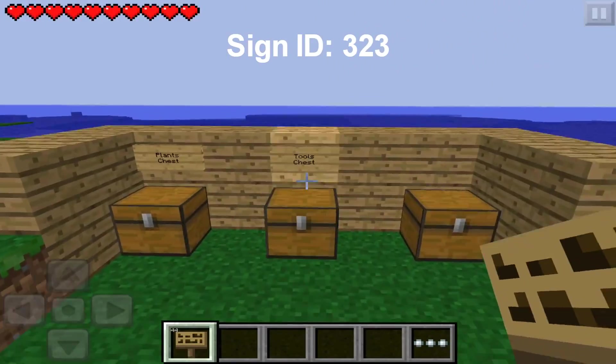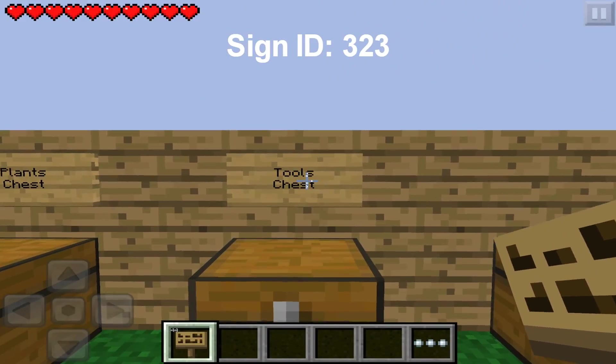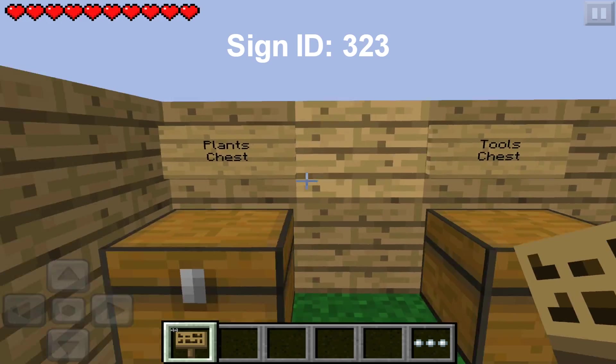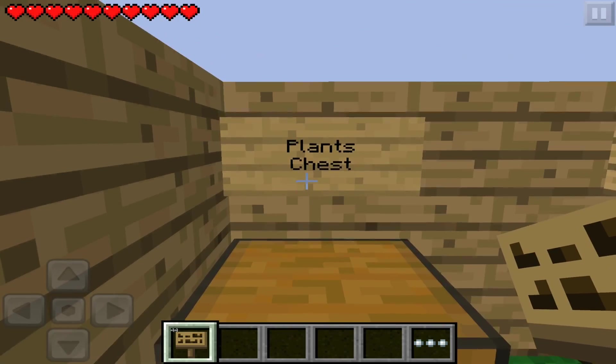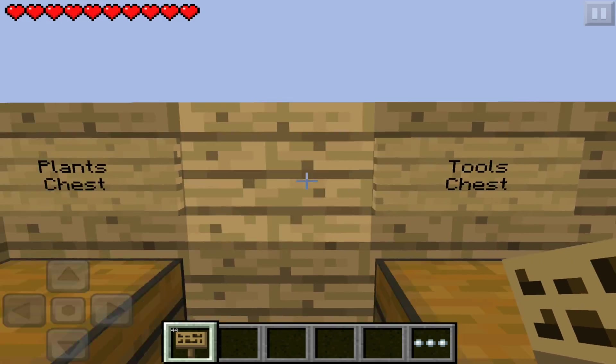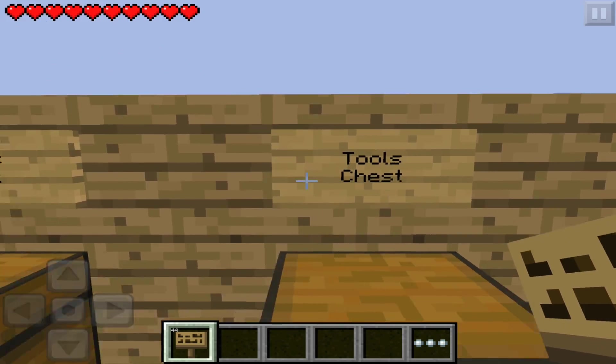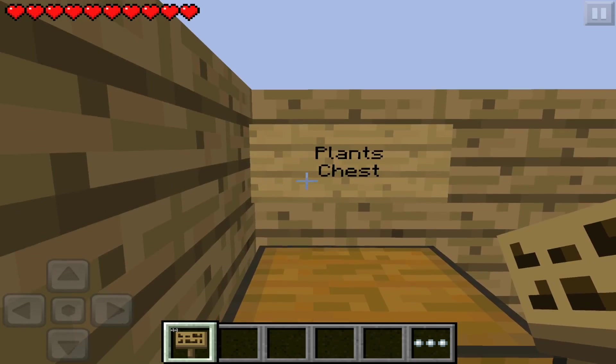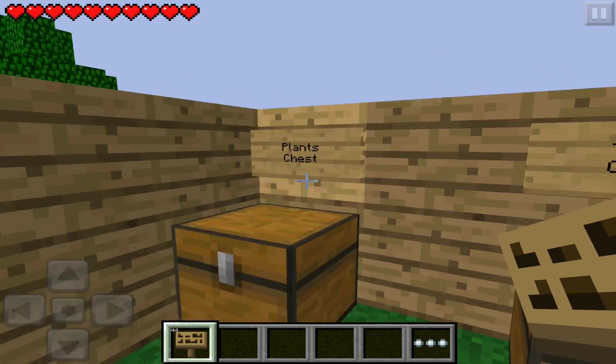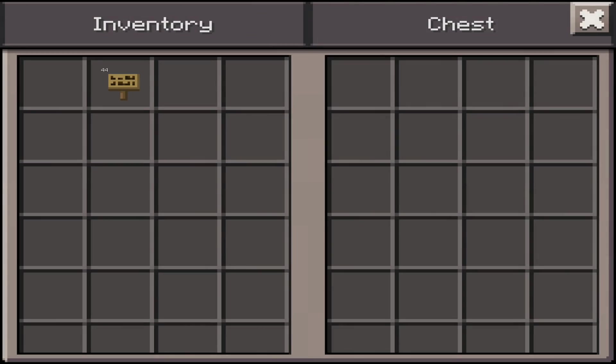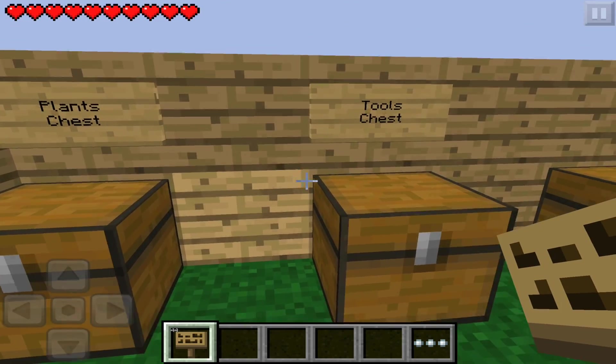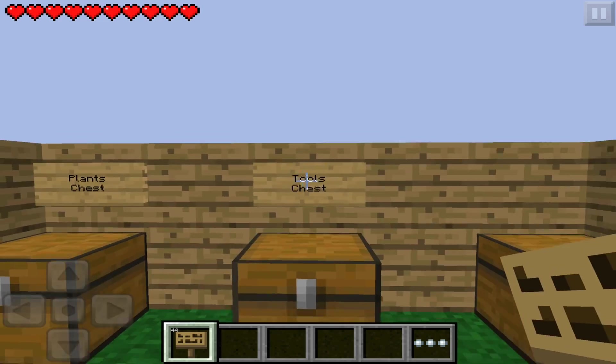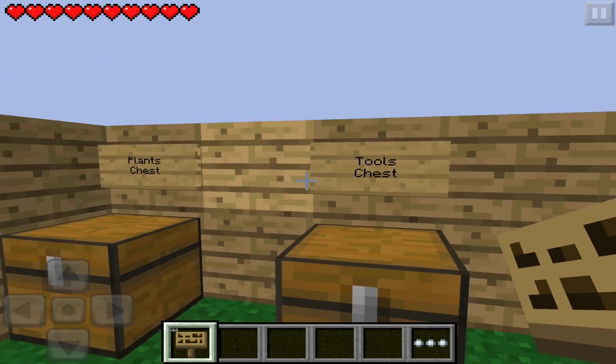We're going to be showing you how you could put text on the sign just like this. They can be used for adventure maps, custom maps, or whatever else signs could be useful for. Like this, these can be used for chests - plants chest, tools chest - so you can just put your plants in there, tools in there. That's pretty cool.